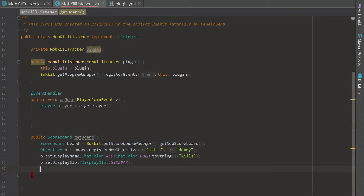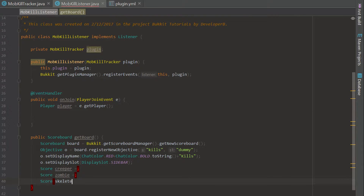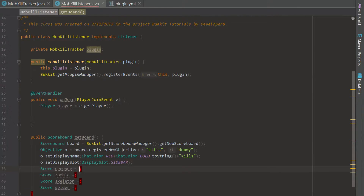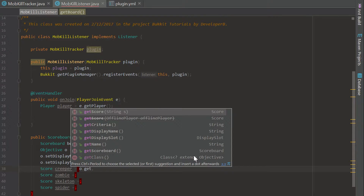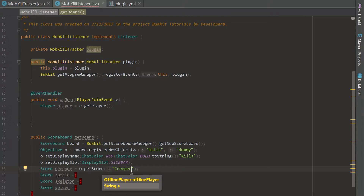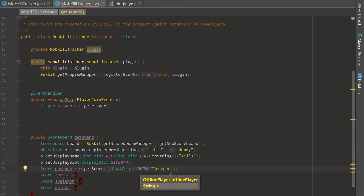Now we're going to get into the scores. We're going to create four scores — one for each mob: score creeper, score zombie, score skeleton, and score spider. To set one up you say o.getScore() and pass a string. For creeper we'll say ChatColor.GREEN plus 'Creeper'. I'm going to copy and paste this pattern for the remaining mobs.